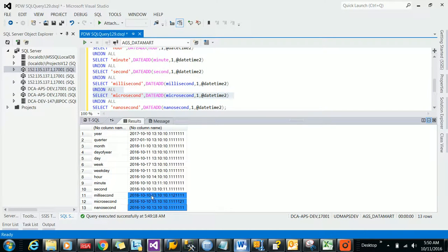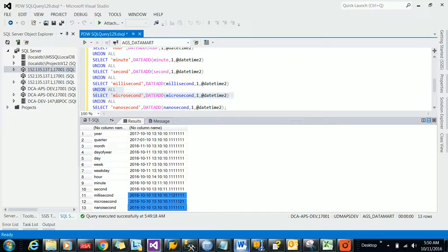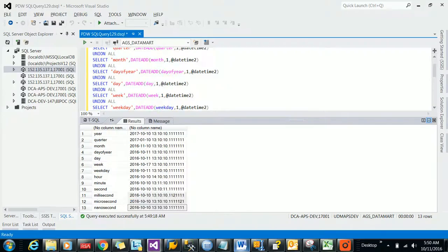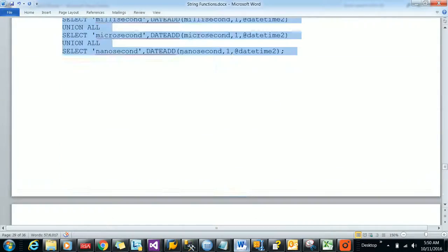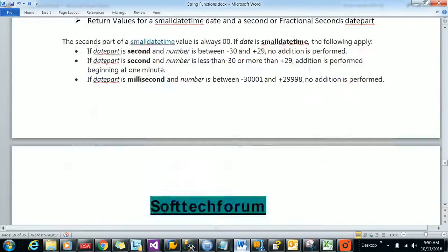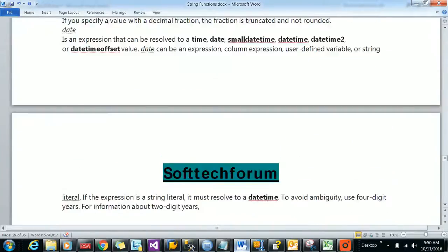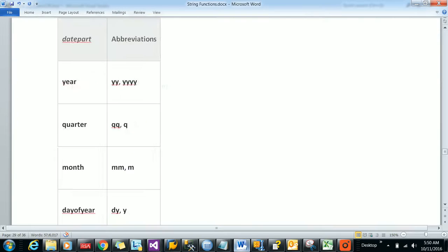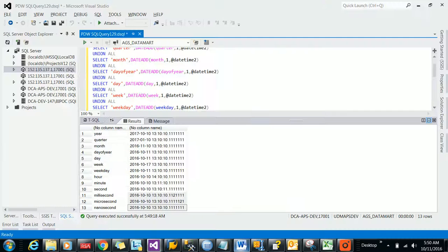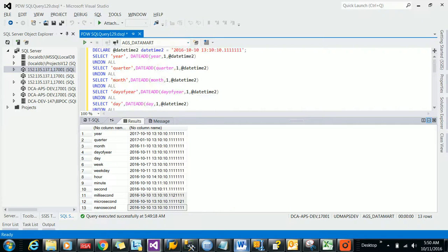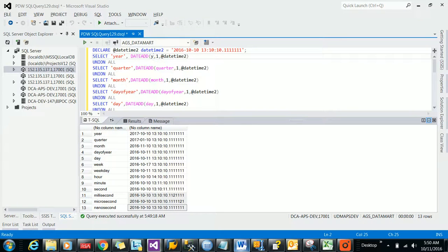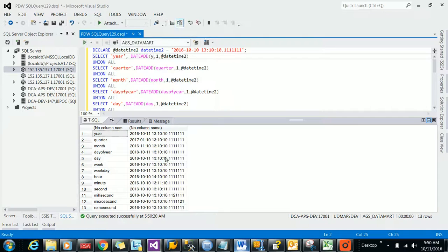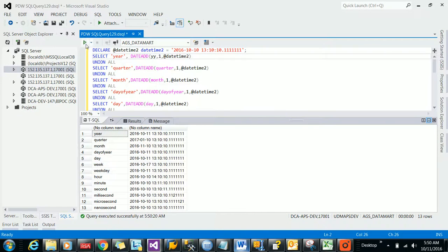You are seeing all these. In spite of using this, you can also use some more abbreviations that are available. Abbreviations means instead of year you can use YY or Y - it will be the same thing, not much difference.